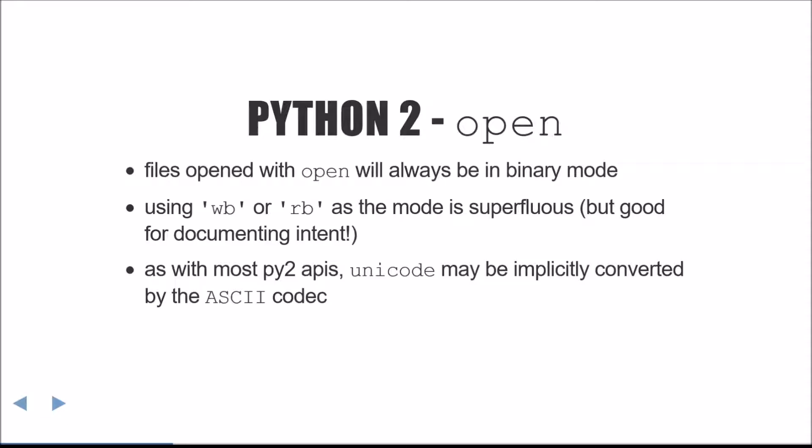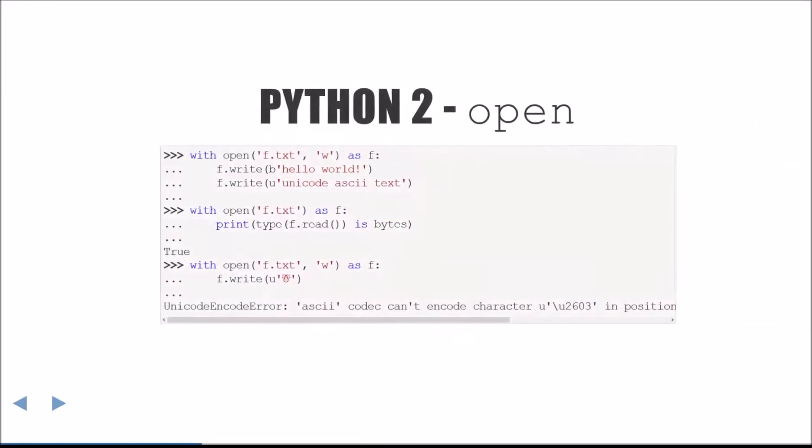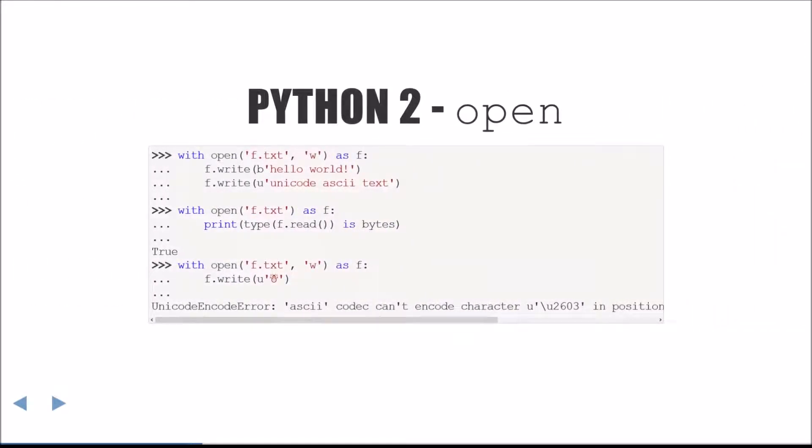As with most Python 2 APIs, Unicode may be implicitly converted by the ASCII codec when writing. The first example here demonstrates a successful implicit conversion of ASCII text. The second shows that the data is binary. And the third shows how this can go pear-shaped when writing non-ASCII textual data.